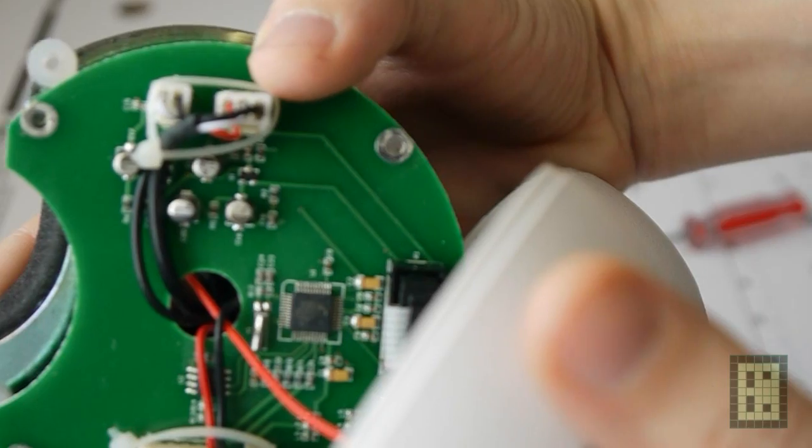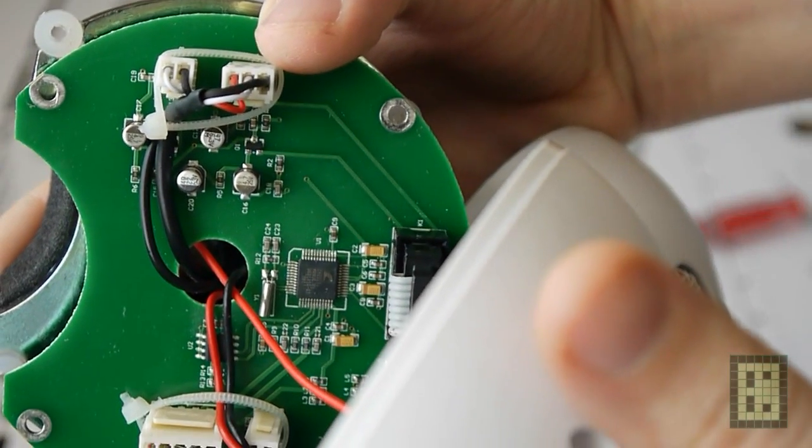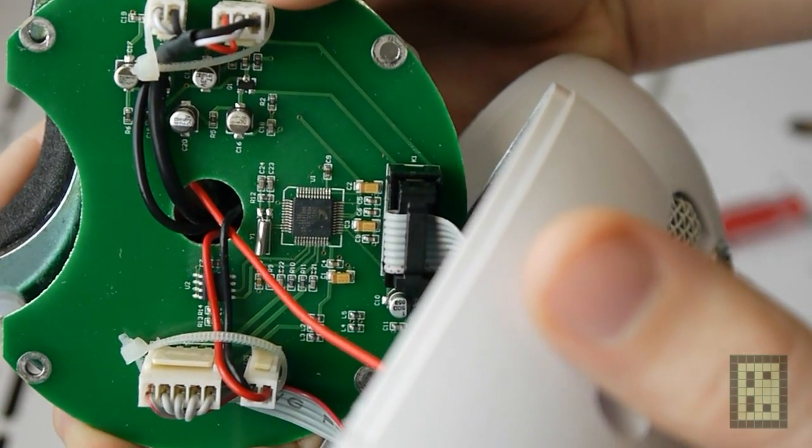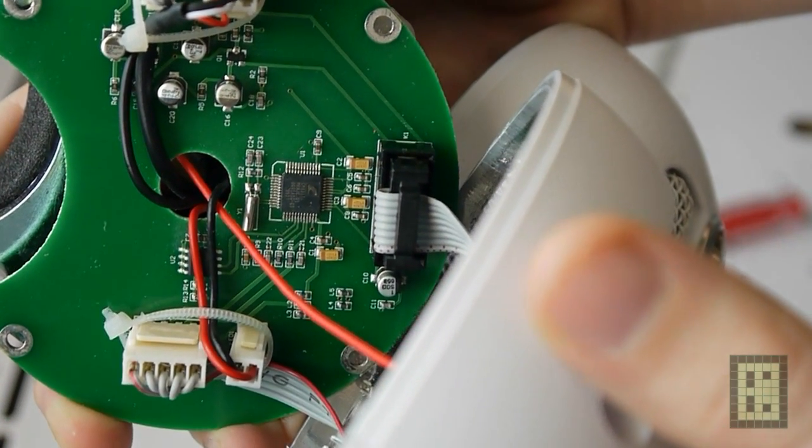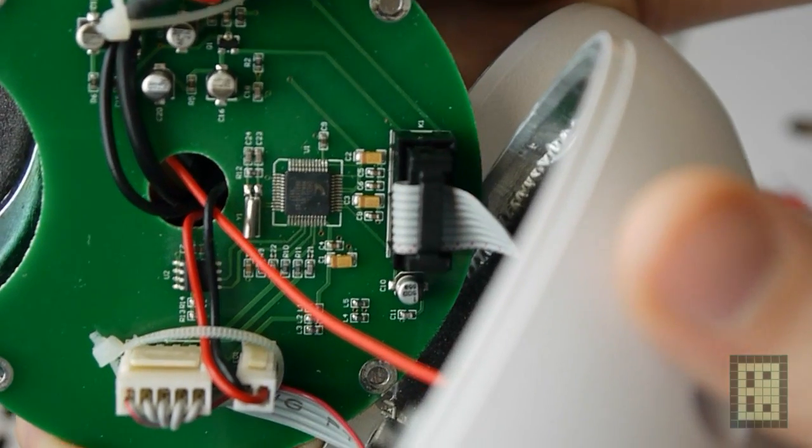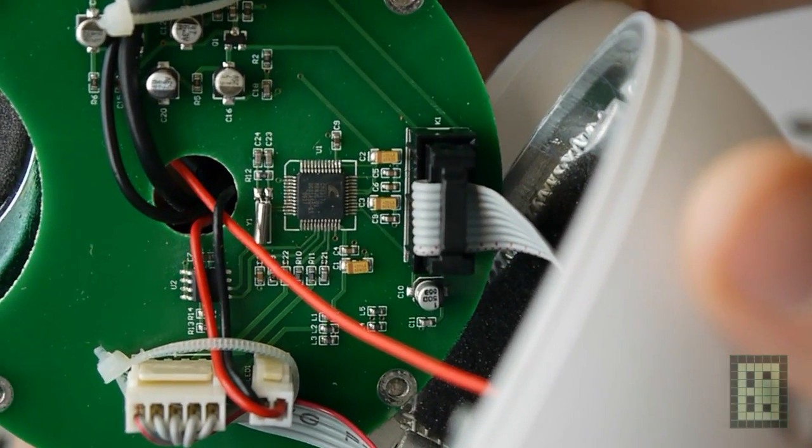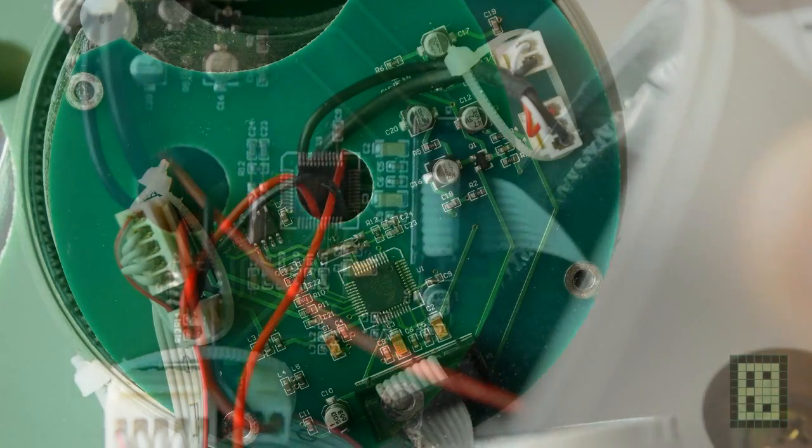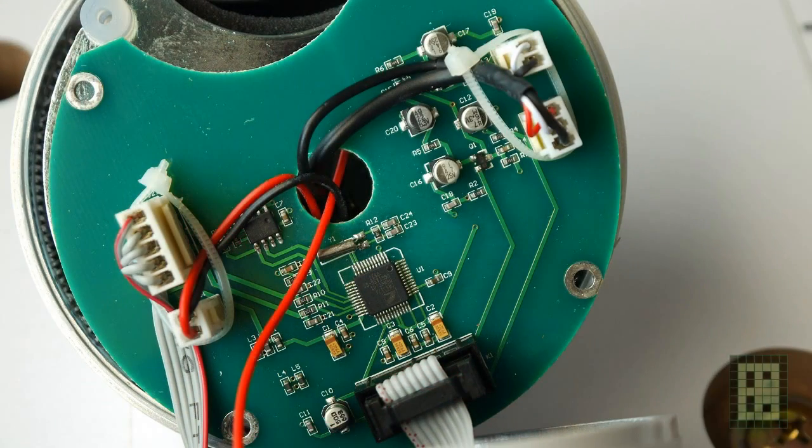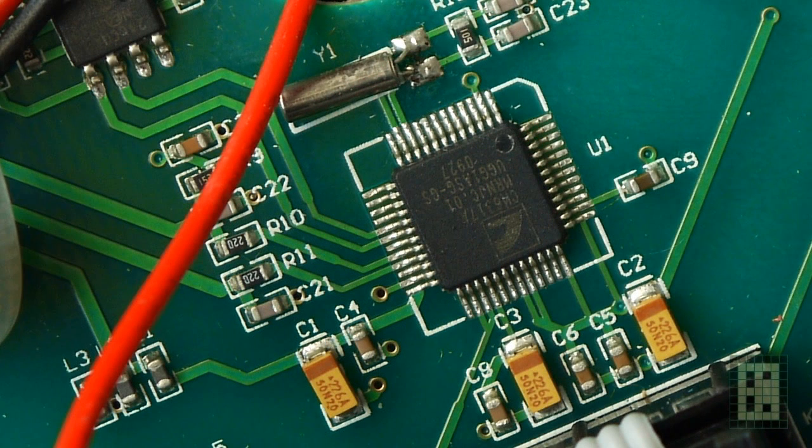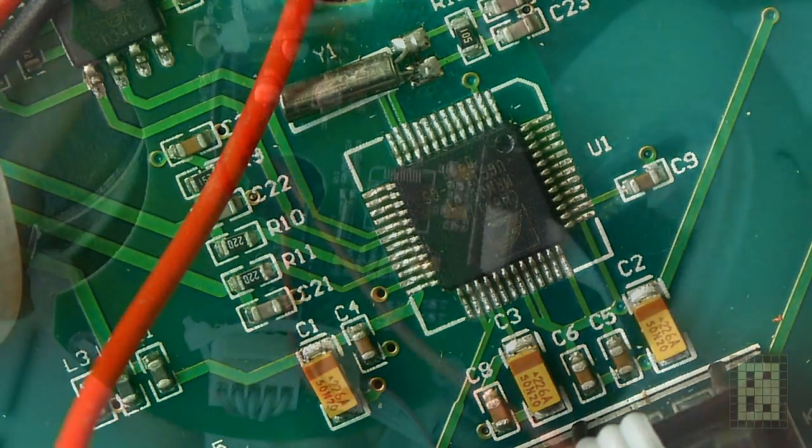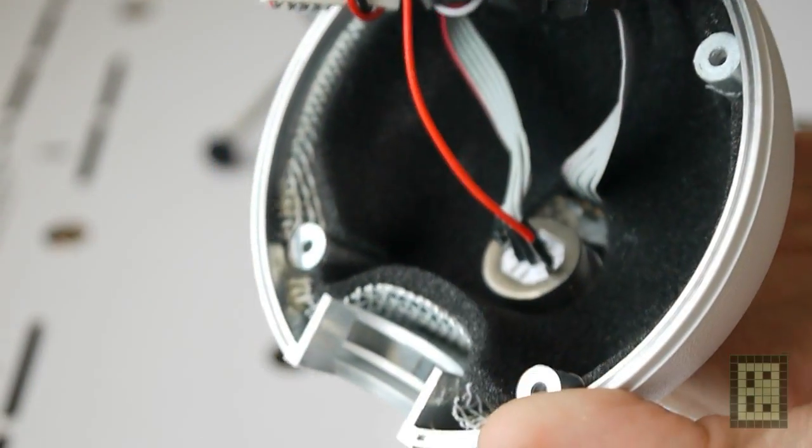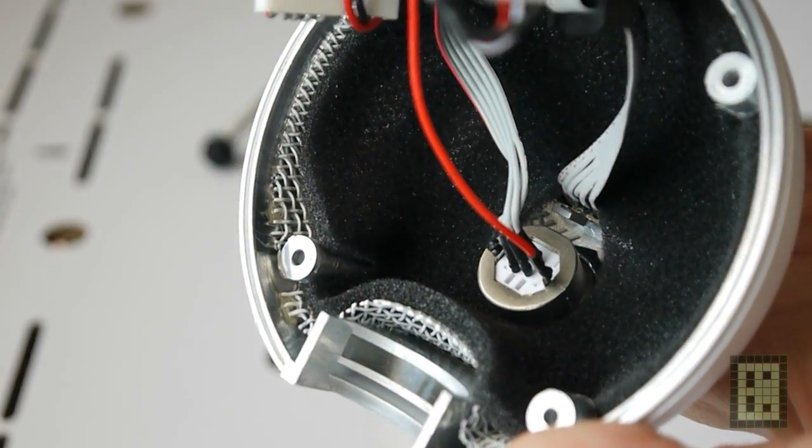As you can see, there is a large PCB in the back of the microphone. You have five connectors: two of them are for the microphones, one with two pins and one with three pins. Then you have a five-pin connector that goes to the USB port, a small two-pin connector that goes to the front LED, and another eight-pin connector that goes to the mode selector in the back of the unit.